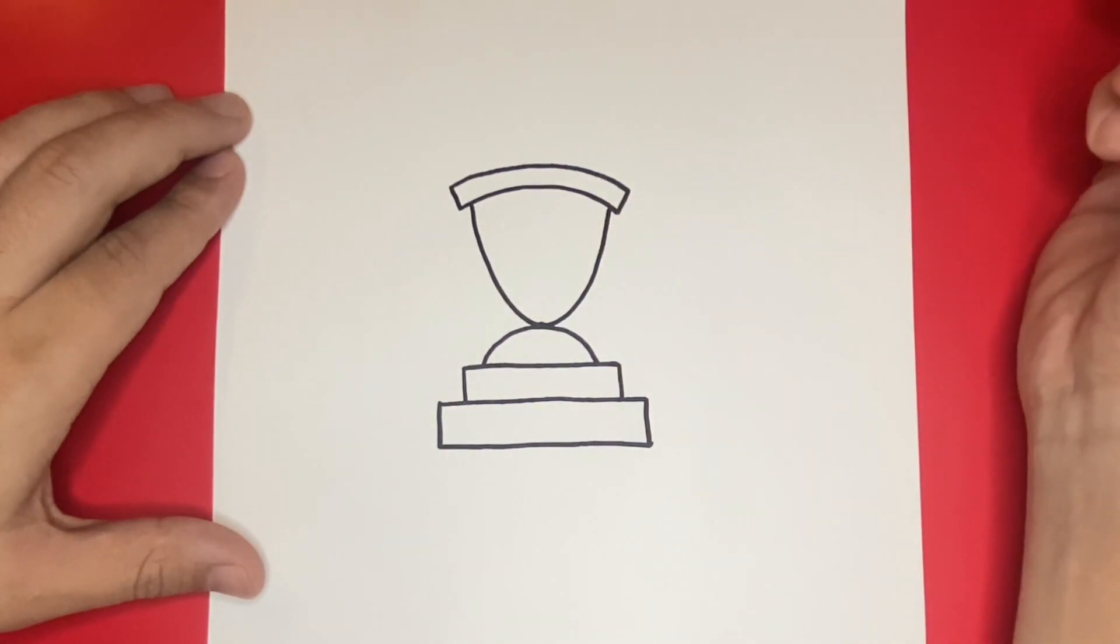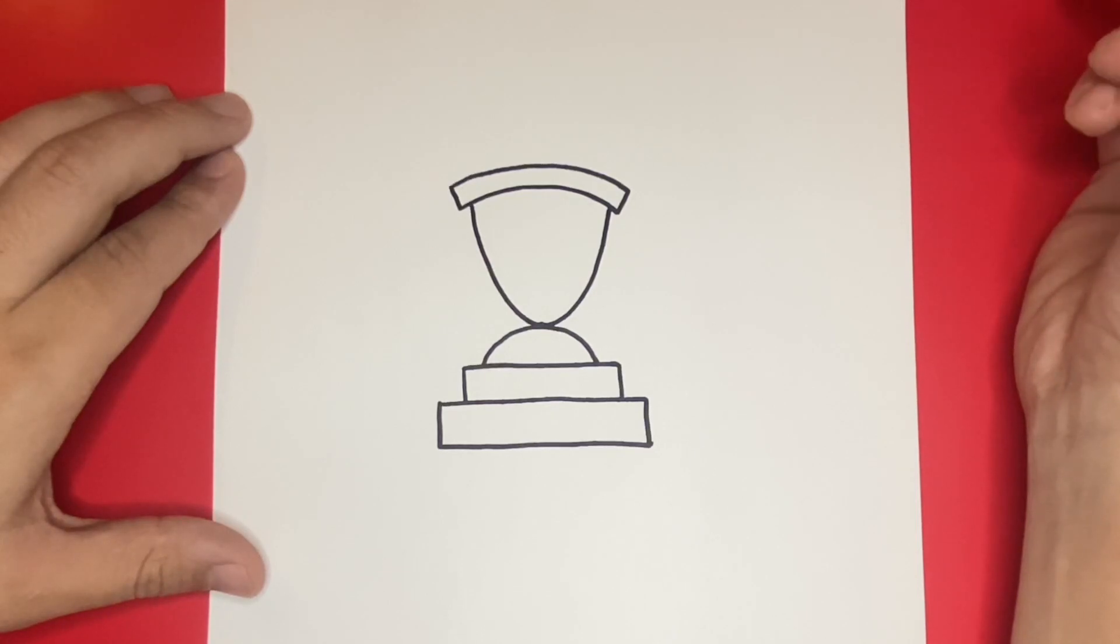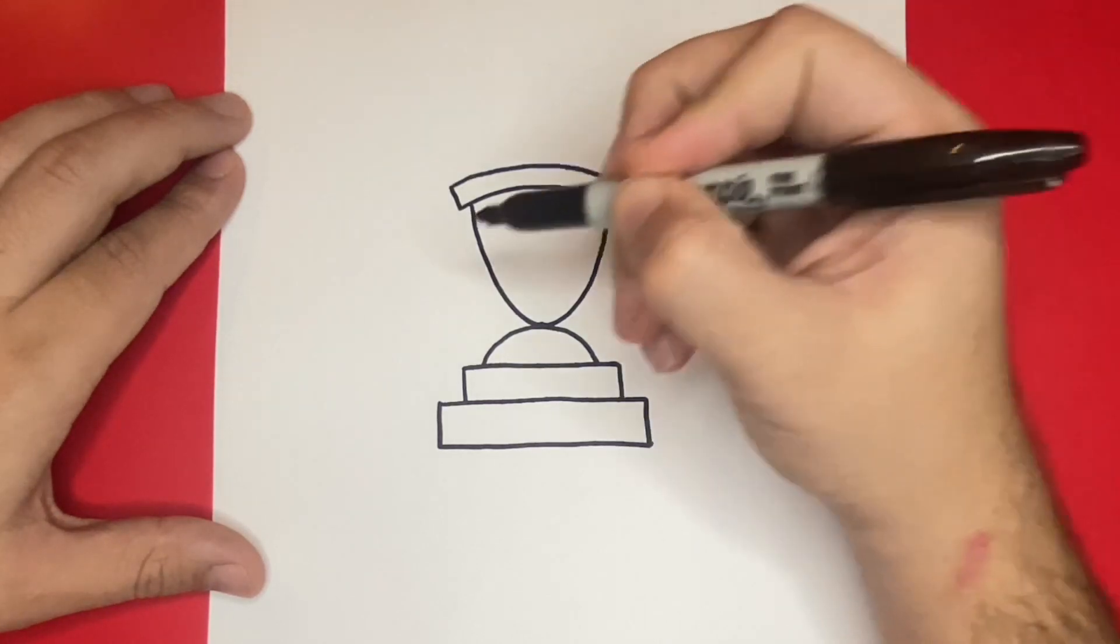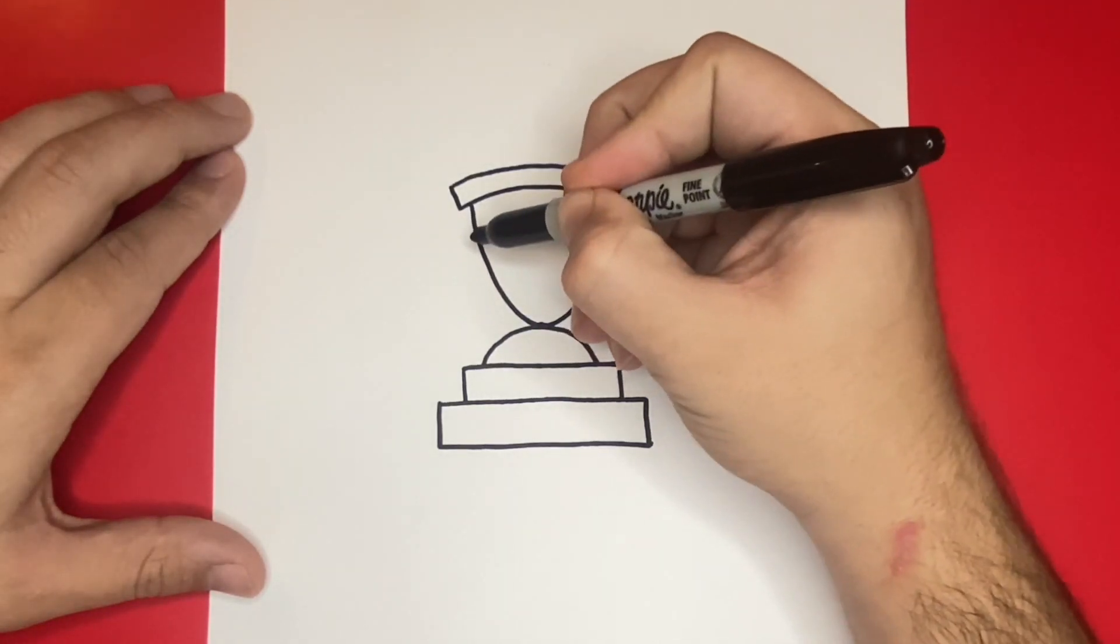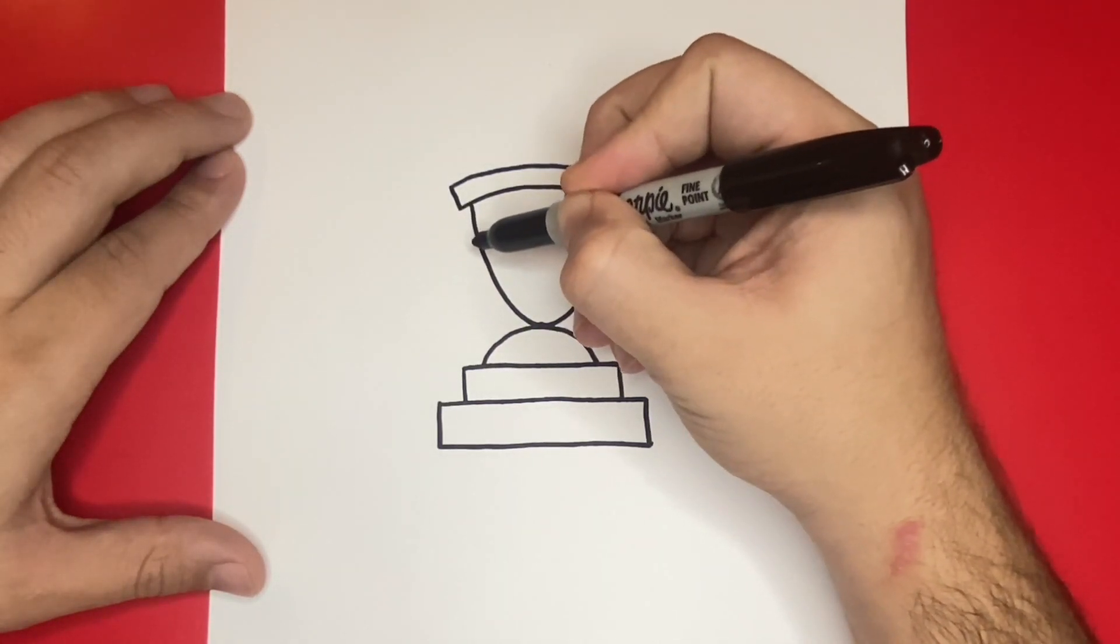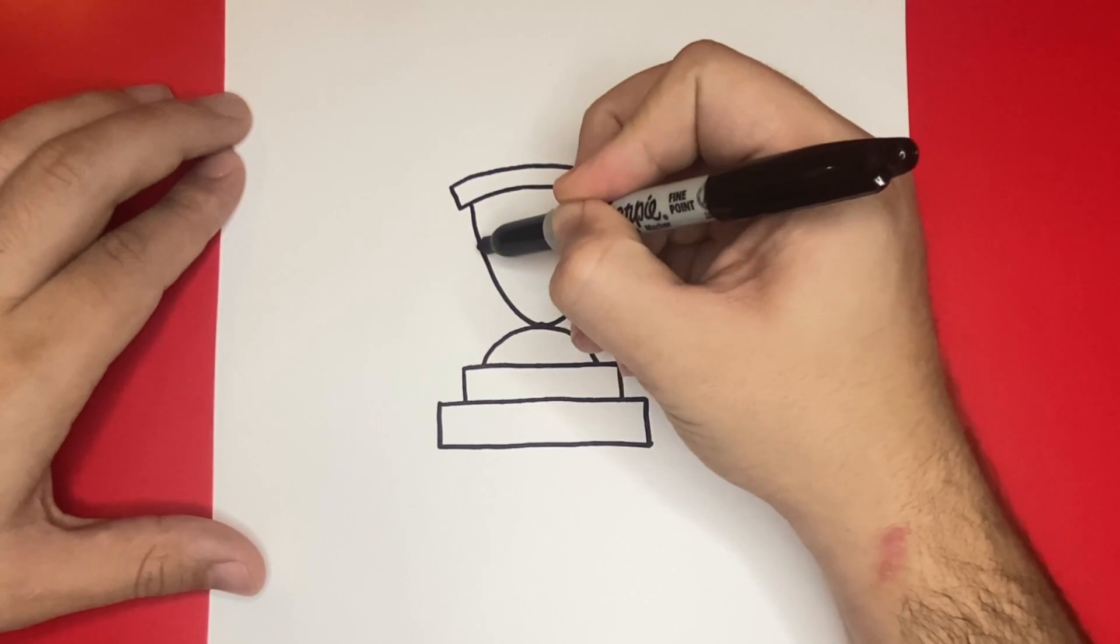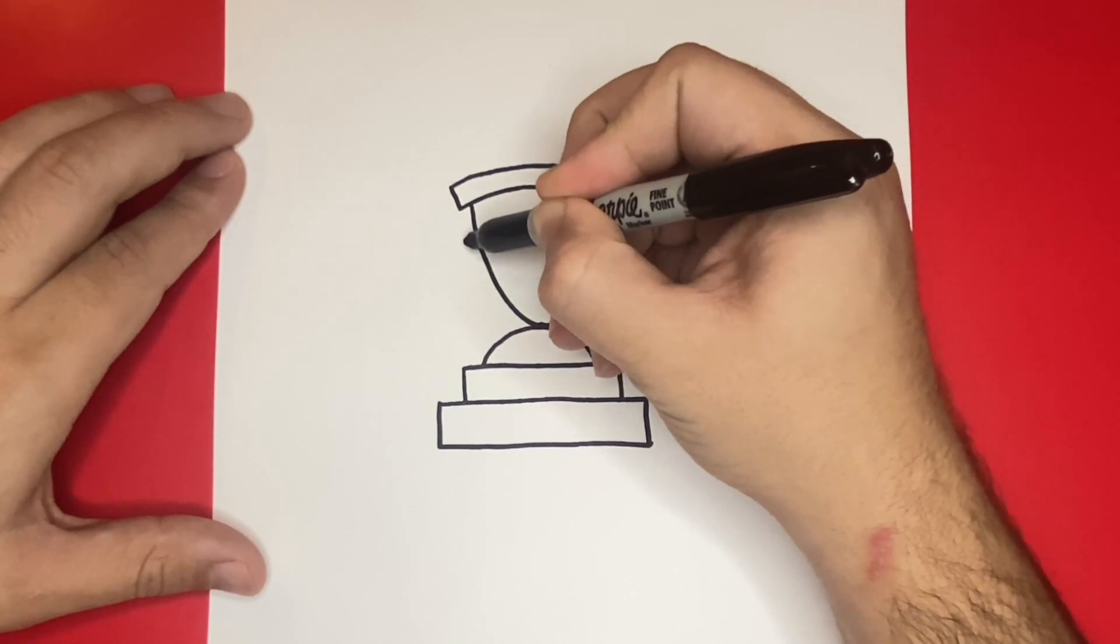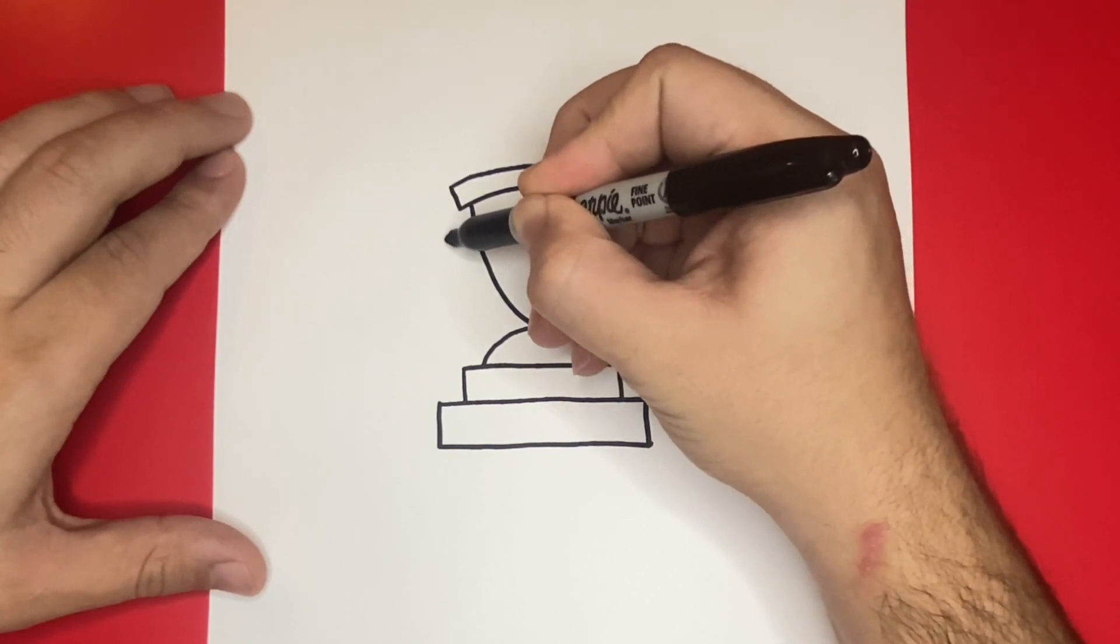Next, on the left and right-hand sides of the trophy, we're going to draw the handles. Keep in mind that if I ever go too fast, then feel free to pause or rewind the video as you need to.